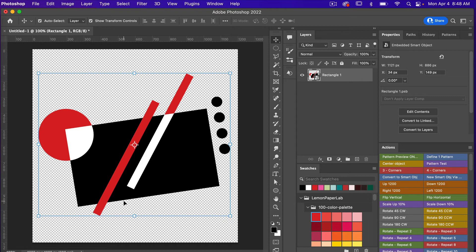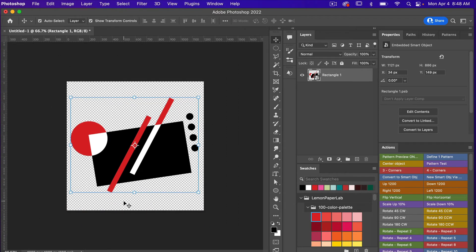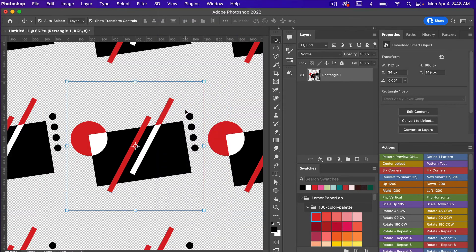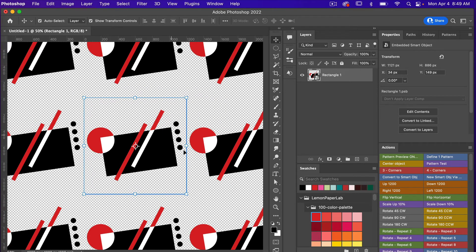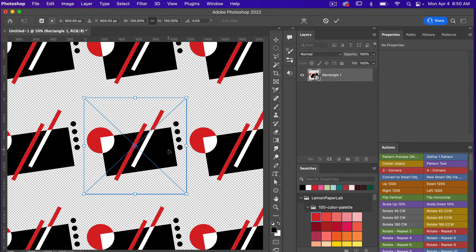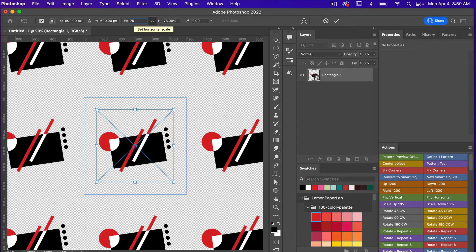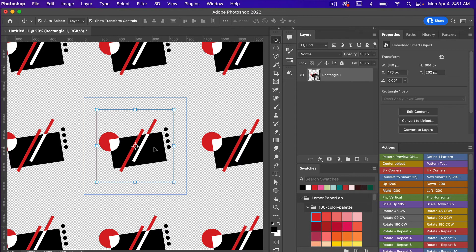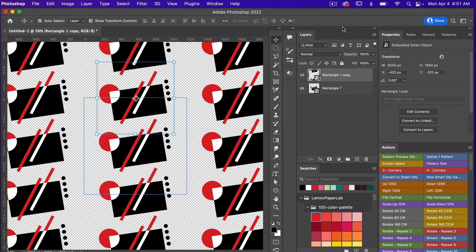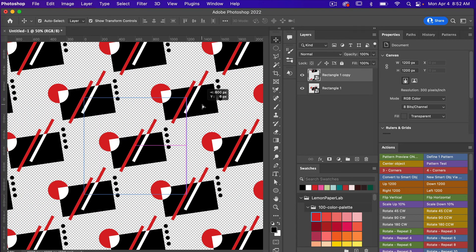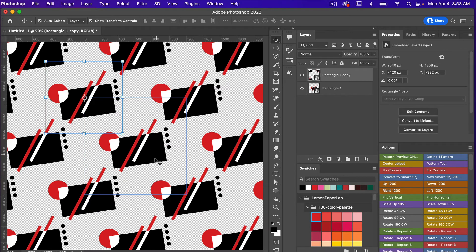Zoom out with Command/Ctrl and the minus key, then bring up the Pattern Preview tool by going to View > Pattern Preview. Zoom out a bit more to see the repeats of your object. I'll scale the object down to about 75% using Command/Ctrl+T, accept the change, then duplicate it with Command/Ctrl+J and drag the copy to the corner to create a dot-style pattern.